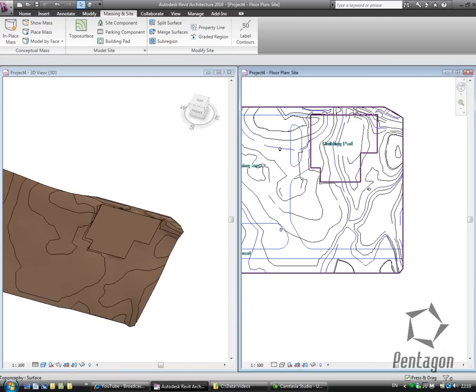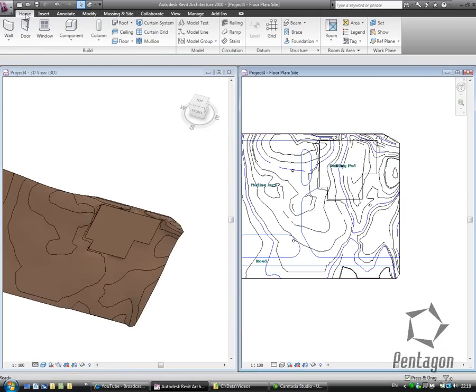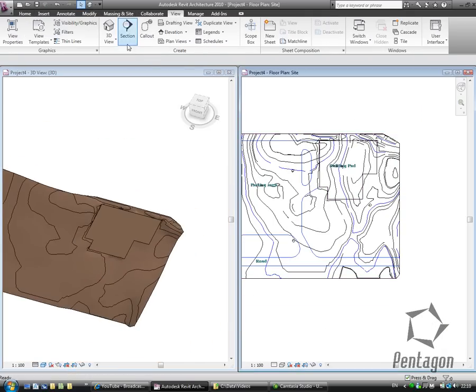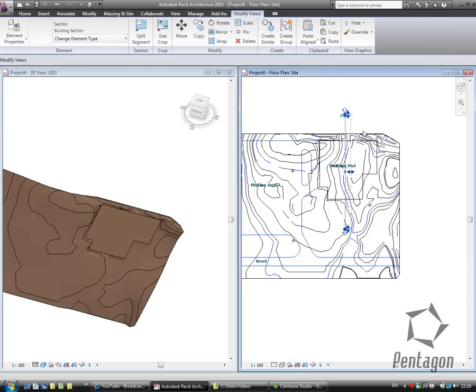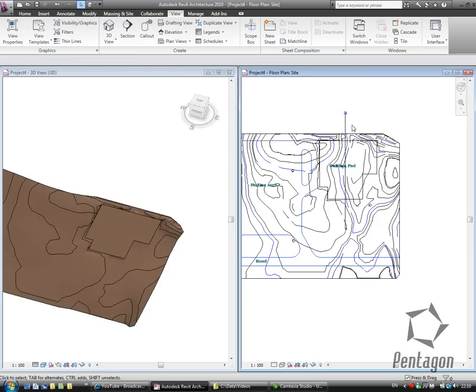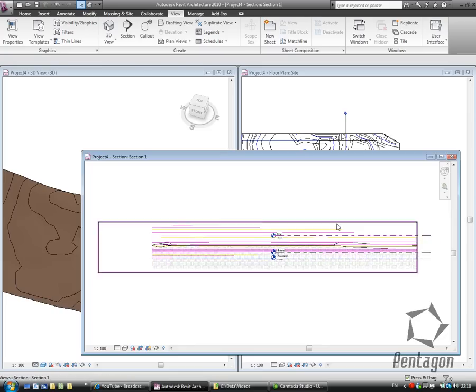So let's just see that in a quick section view. Let's go to the View, let's create a section. Let's drag that section outside, double click on it to go to our section view.